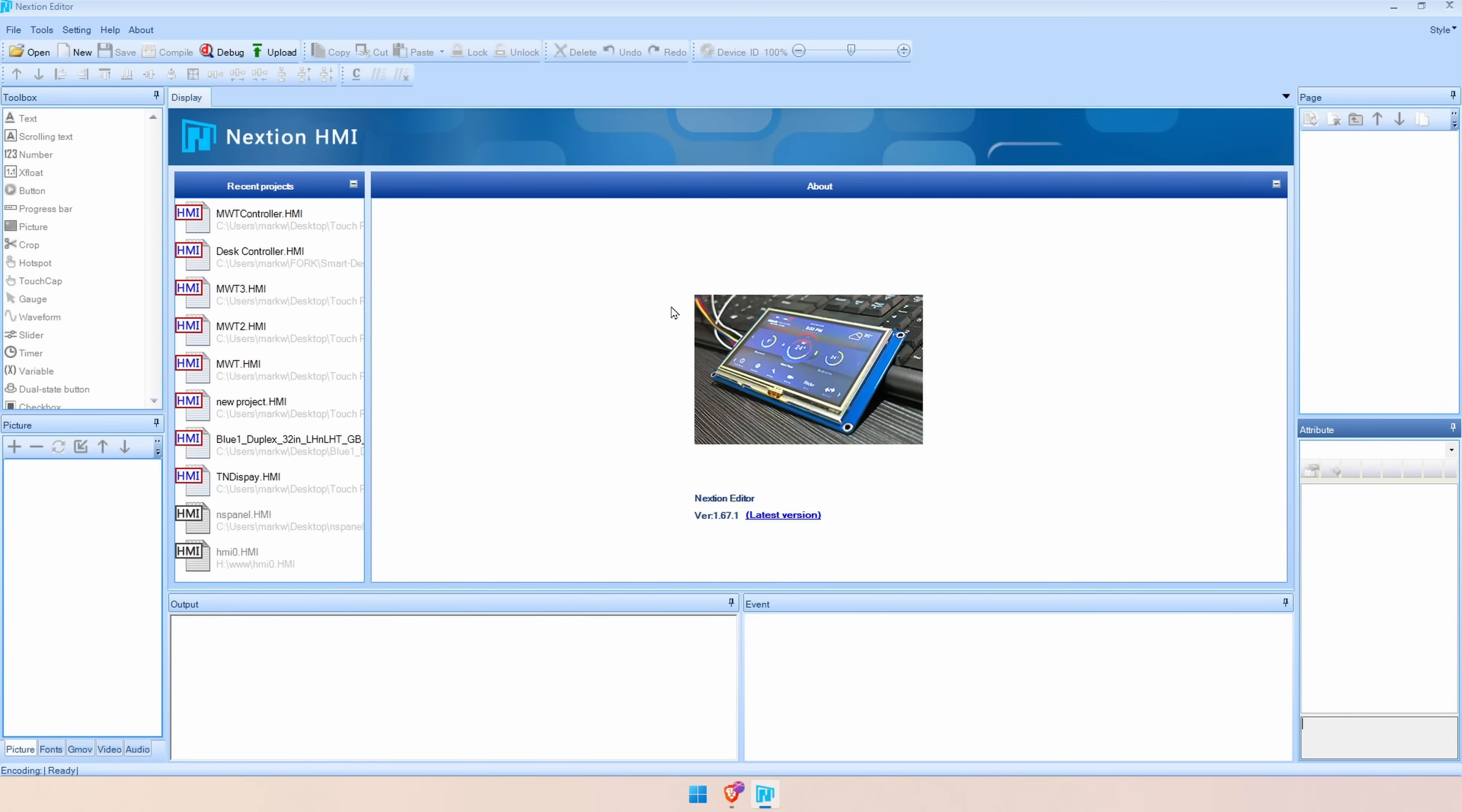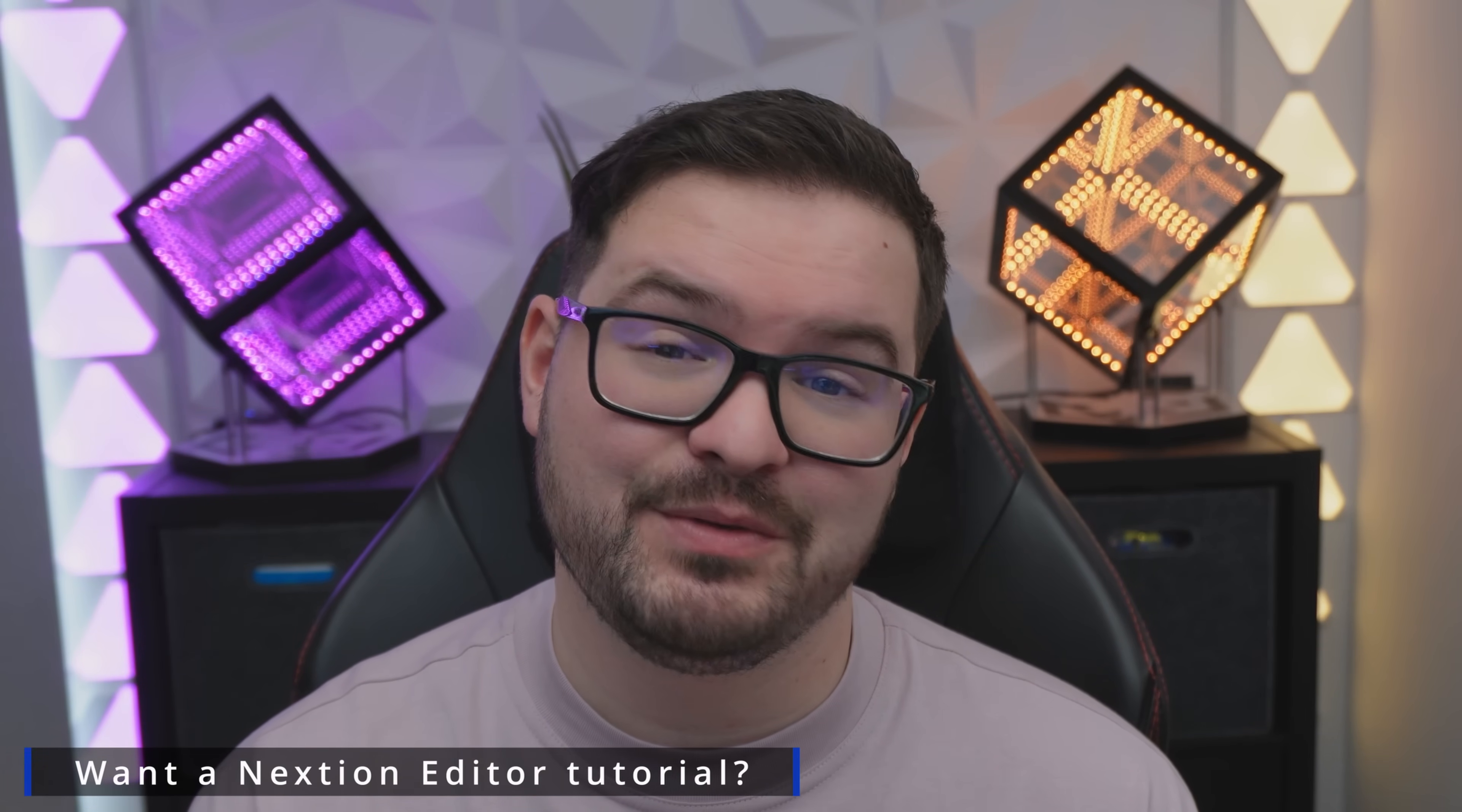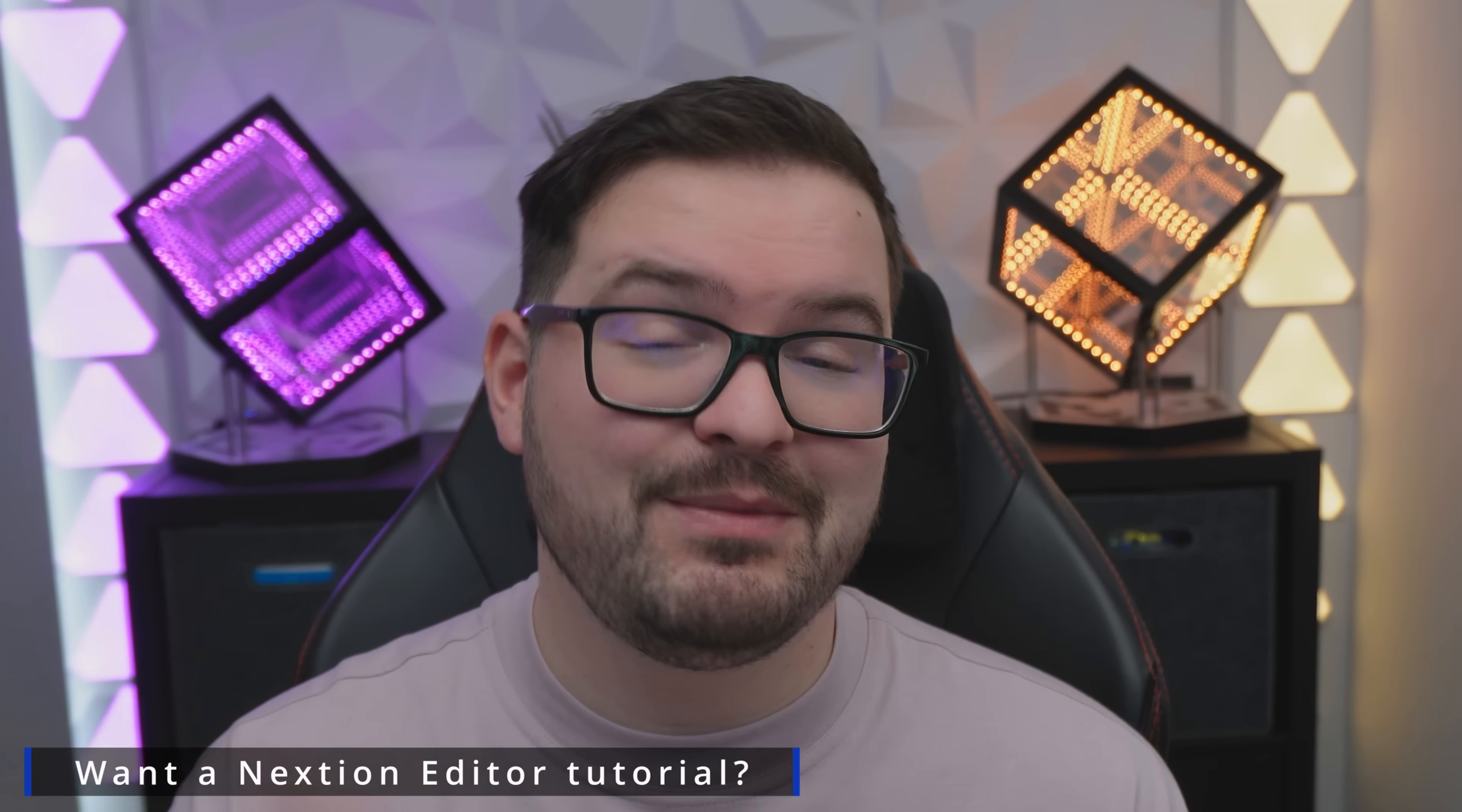With the Nextion editor now opened up we're going to need to just open up the HMI file that I provided and inside of here we have access to the code that's going to be loaded onto the screen. I'm not going to be running through the Nextion editor in full detail but if you would like to know a bit more about it or maybe see a more in-depth tutorial on actually using it then do let me know in the comments below.